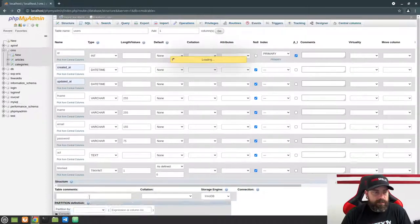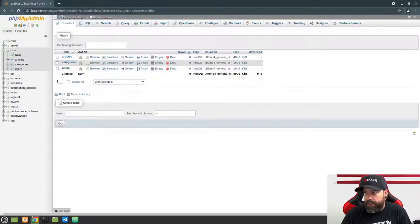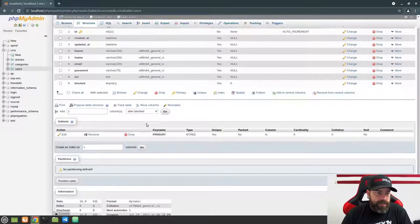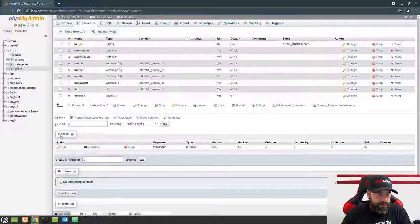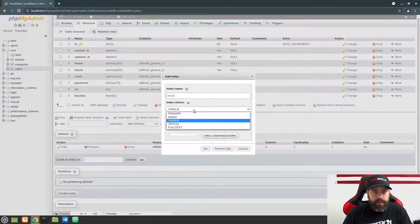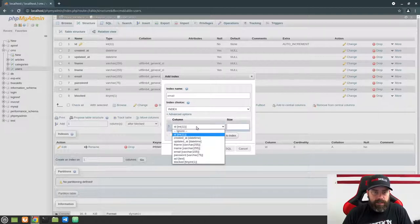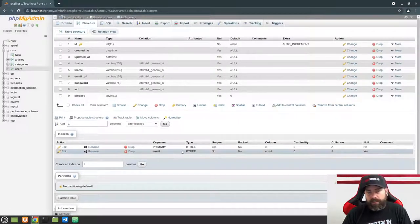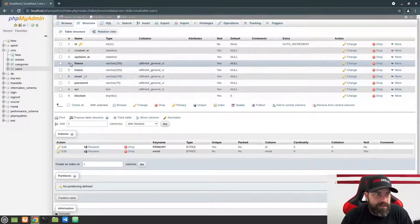We actually need an index on the users table too. Go back to the users table, click on Structure, and scroll down to the indexes section. Create an index on one column and hit Go. Set this to be the 'email' column, change it to a regular index, choose the email column, and hit Go. That creates an email index for us because we're going to be searching on users by email.